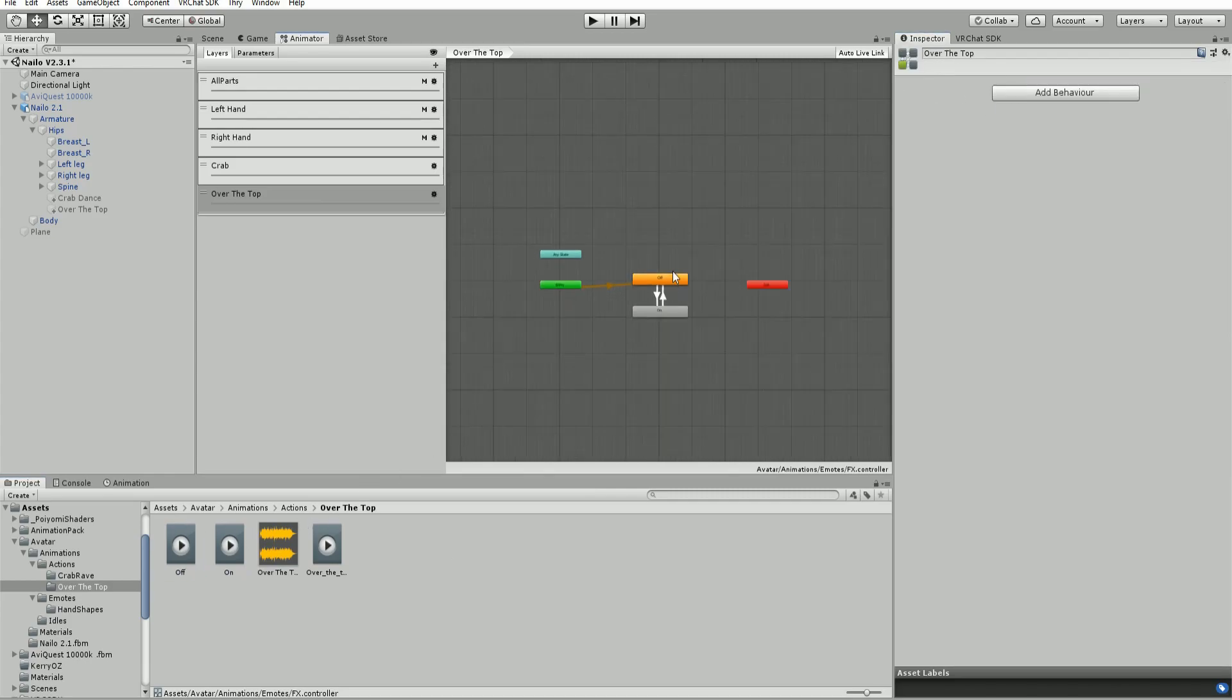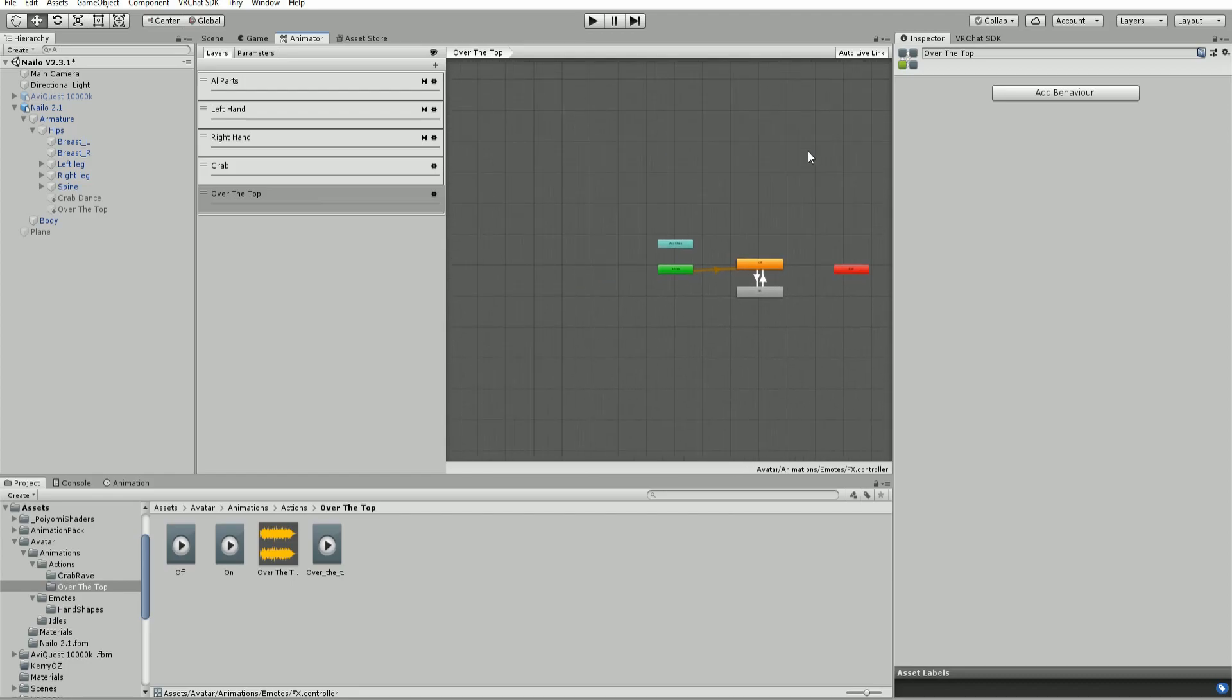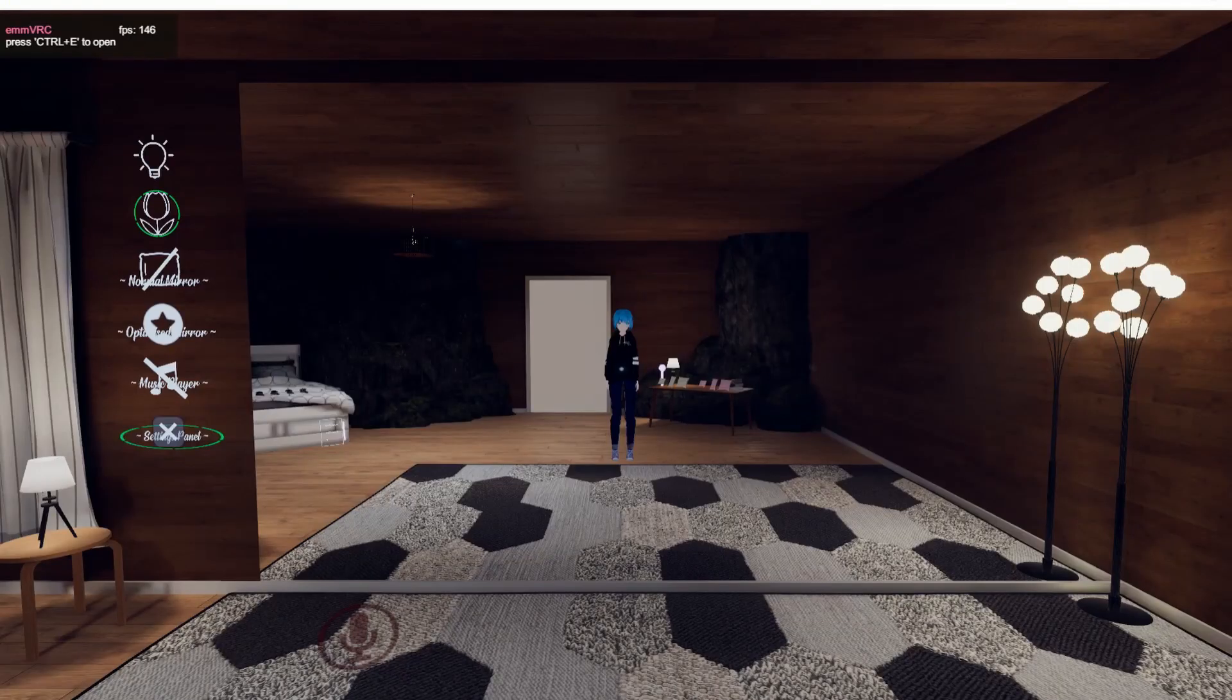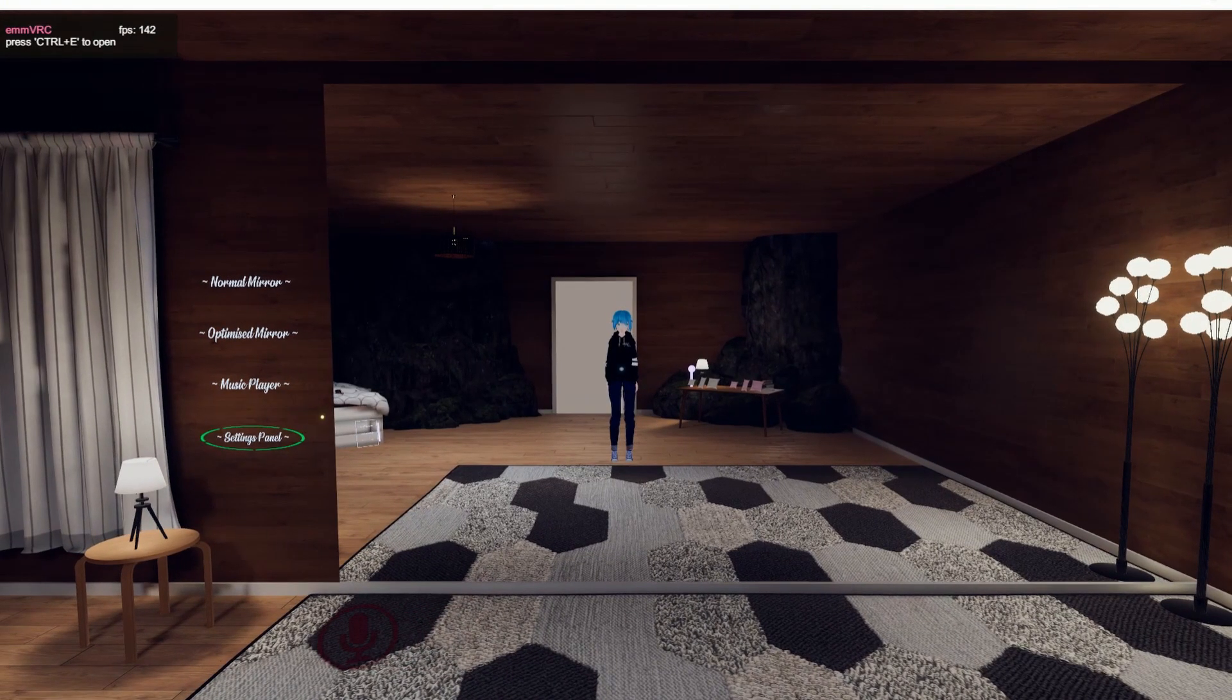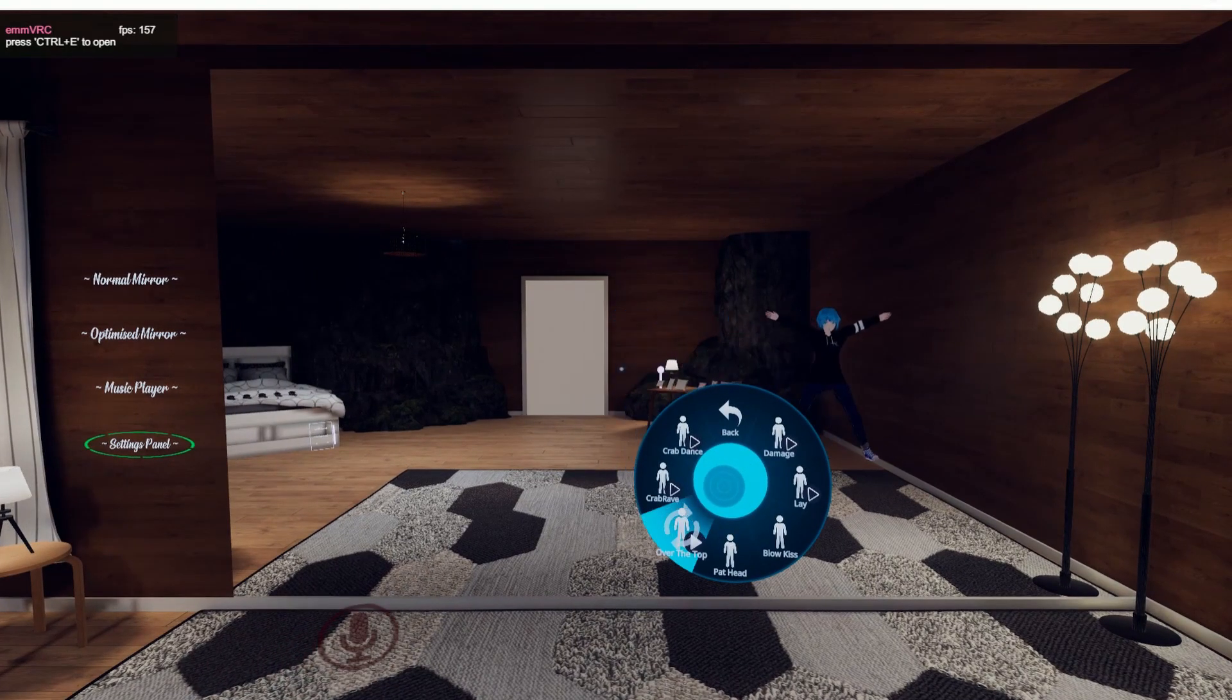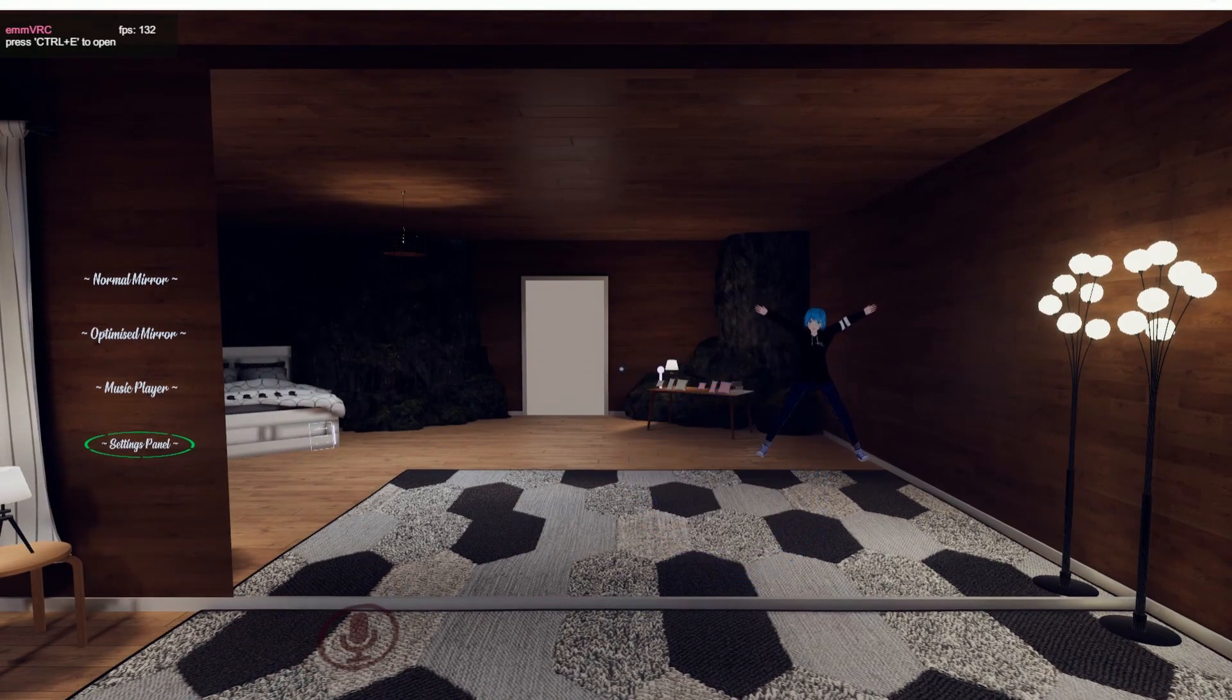And now it should work in VRChat. After removing the test animator from your descriptor and uploading your avatar, you should have audio in your emote.